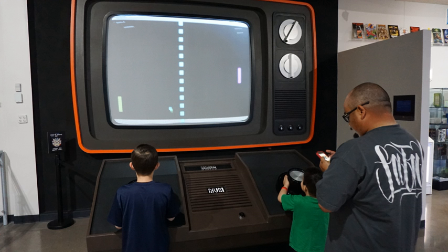An arcade game generally refers to a game played on an even more specialized type of electronic device that is typically designed to play only one game and is encased in a special, large coin-operated cabinet which has one built-in console, controllers, joystick, buttons, a screen, and audio amplifier and speakers. Arcade games often have brightly painted logos and images relating to the theme of the game. While most arcade games are housed in a vertical cabinet, some use a tabletop approach in which the display screen is housed in a table-style cabinet with a see-through tabletop. In the 1980s, video arcades were businesses in which game players could use a number of arcade video games. In the 2010s, there are far fewer video arcades, but some movie theaters and family entertainment centers still have them.